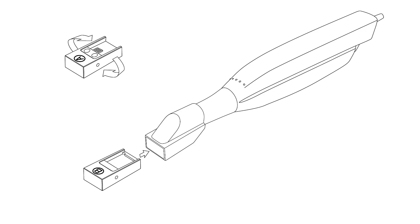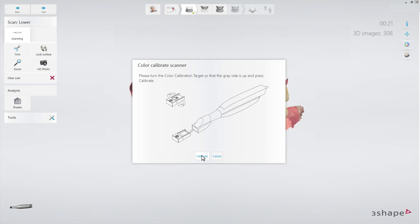Upon doing so, reattach it to the color calibration adapter and press Calibrate to start validation. It takes around 30 seconds.